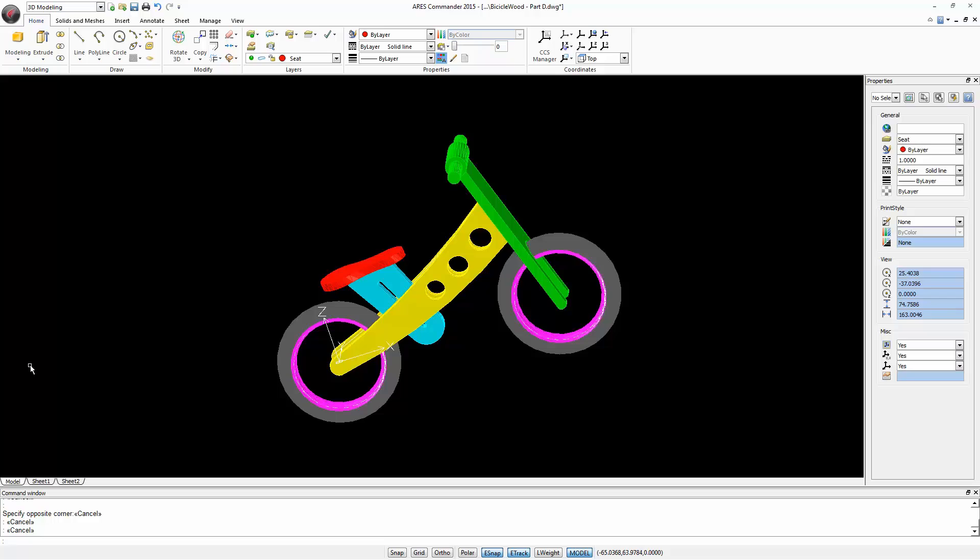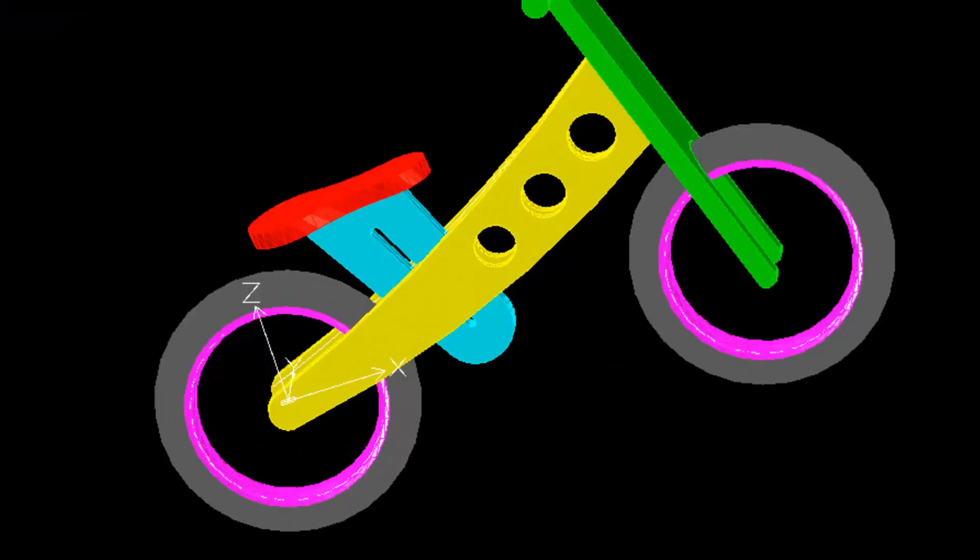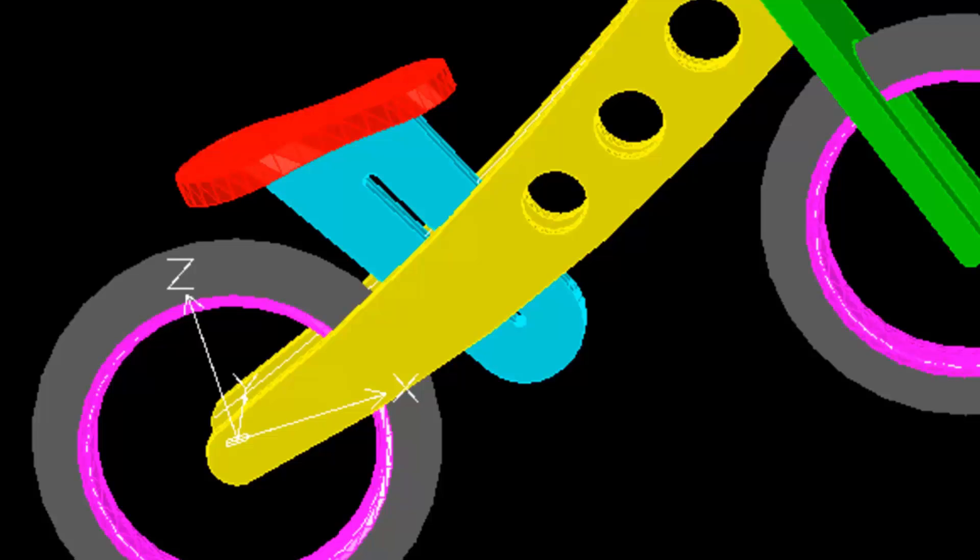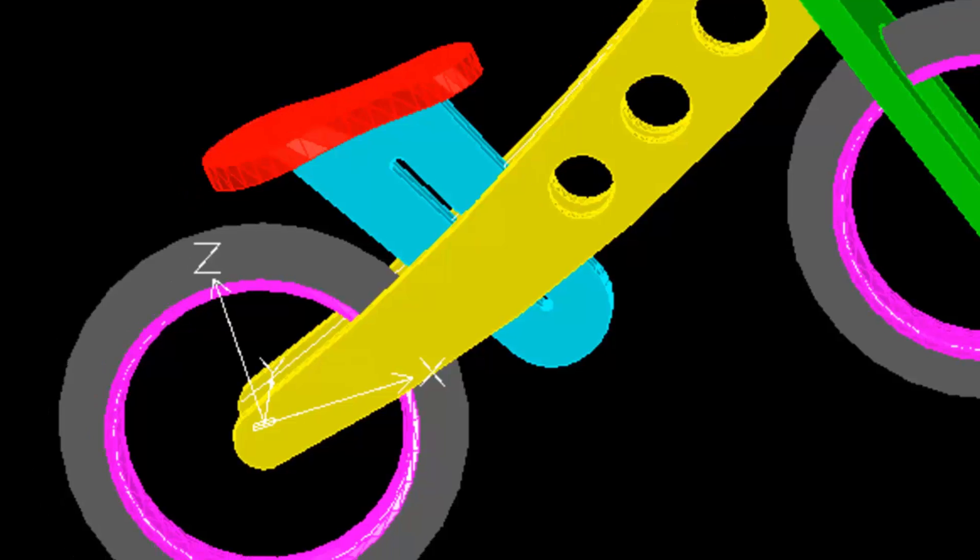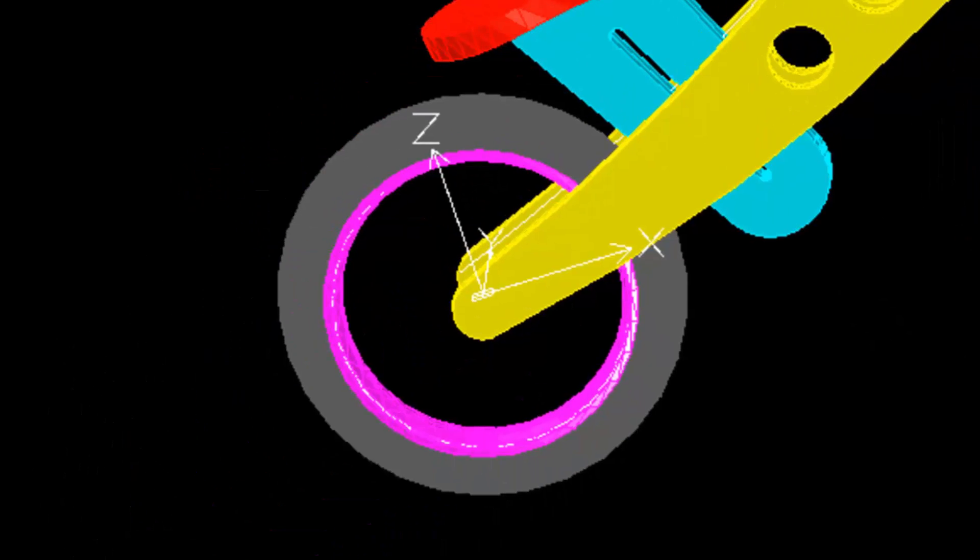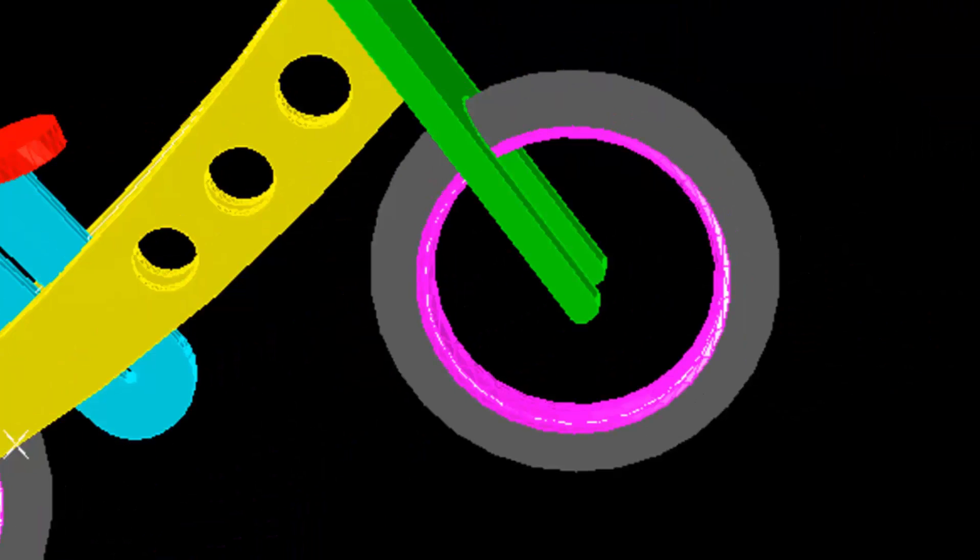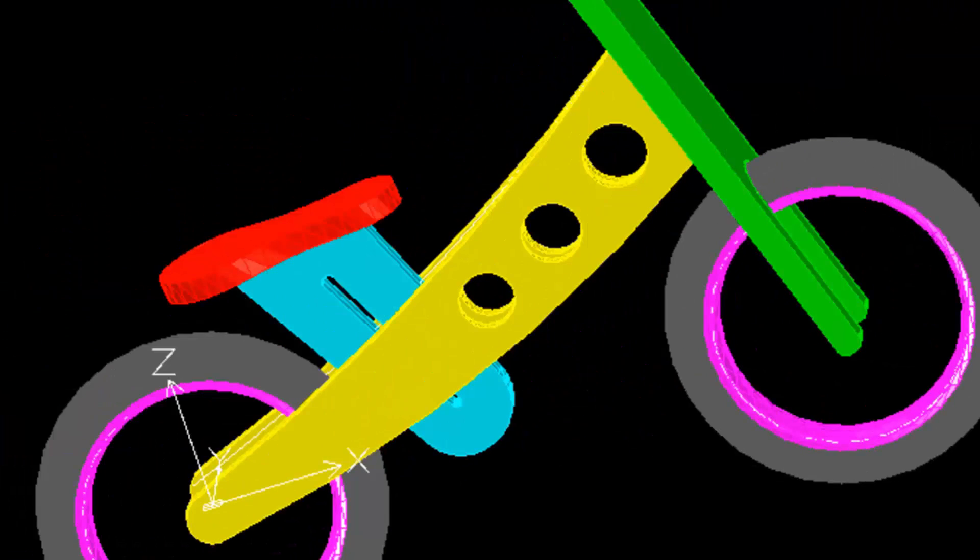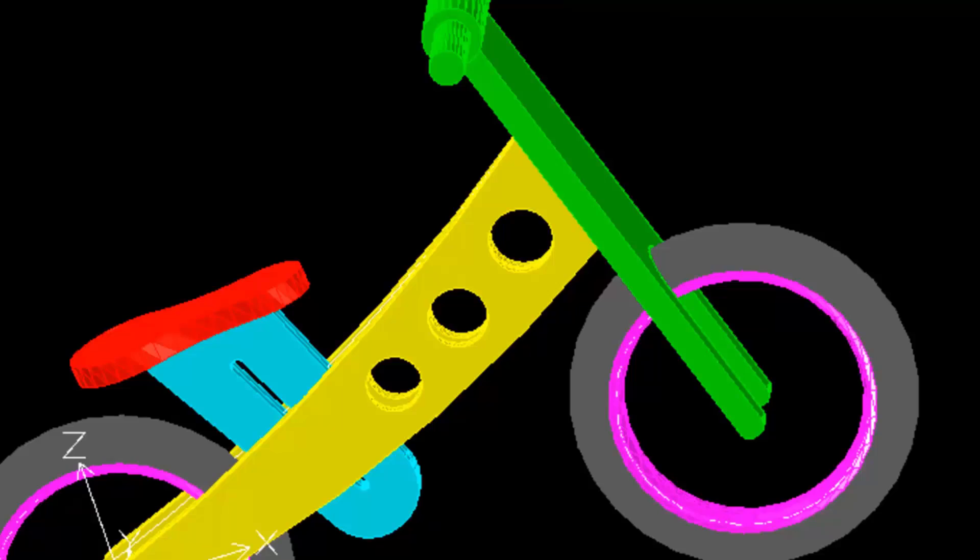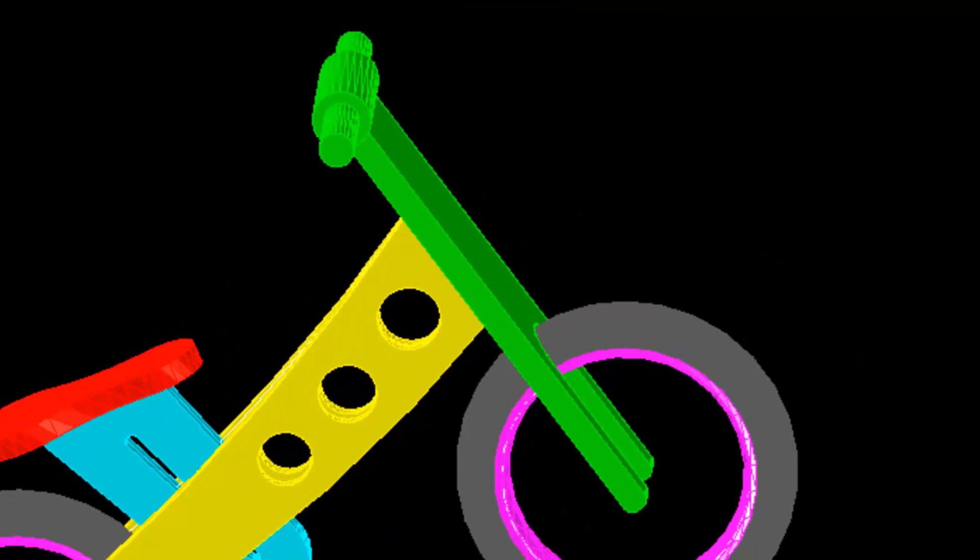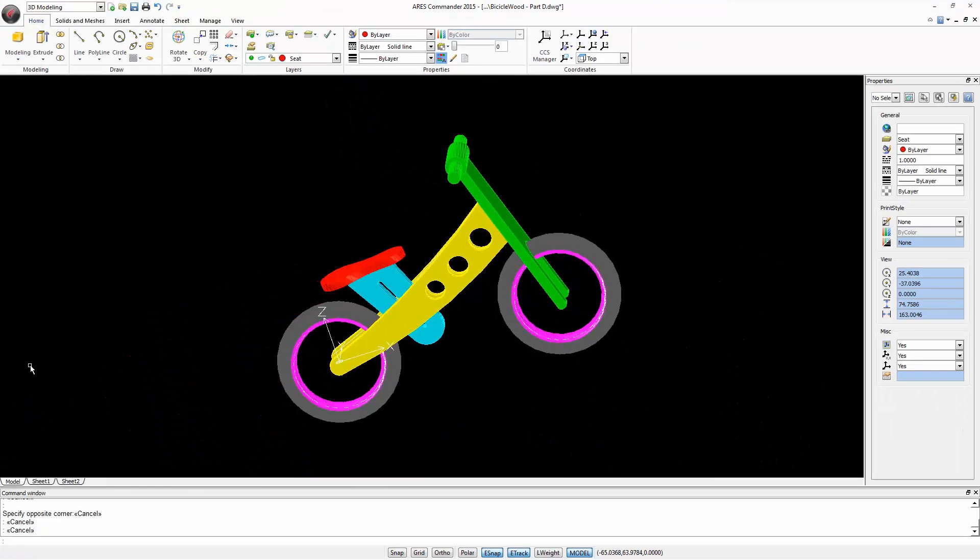We are working with this wooden bike, which is not only a toy but also a mechanical project. In previous videos, we saw how to create the saddle and its structure, as well as wheels, frame, fork and handlebar of this bike. The wheels are inserted in this drawing as external references.